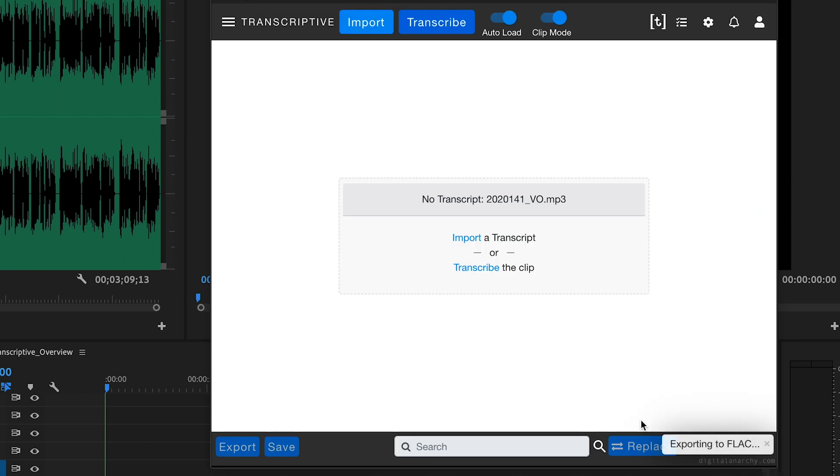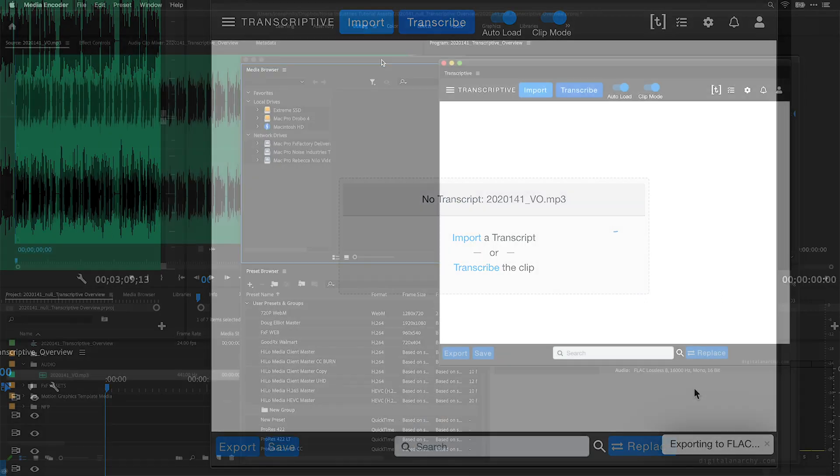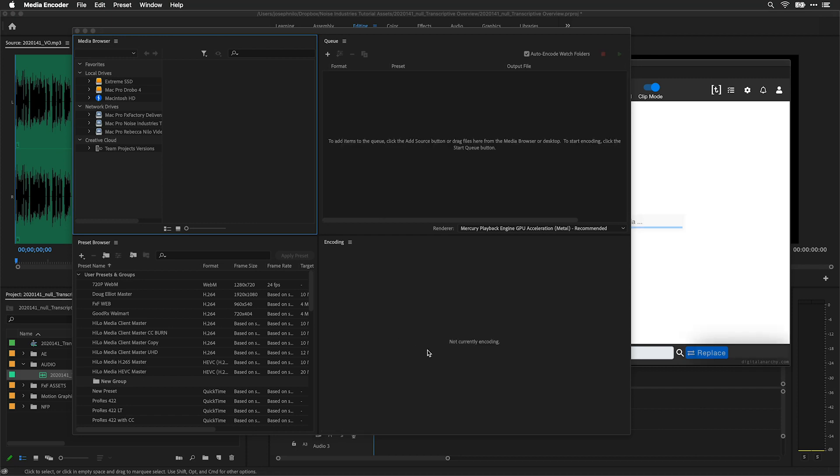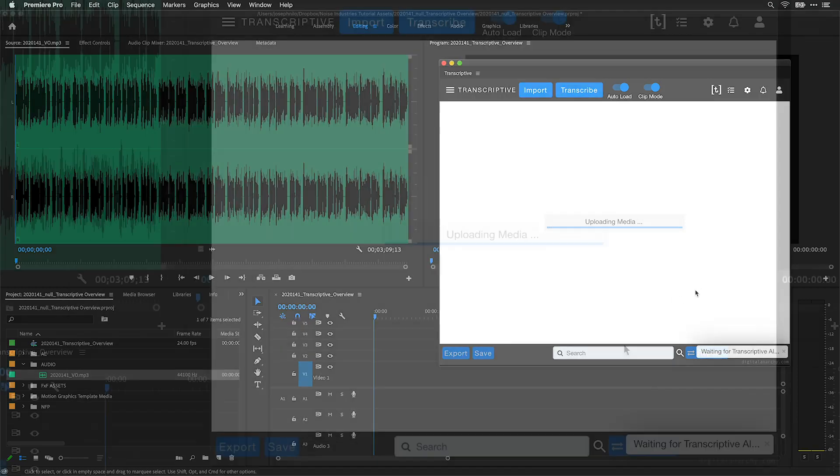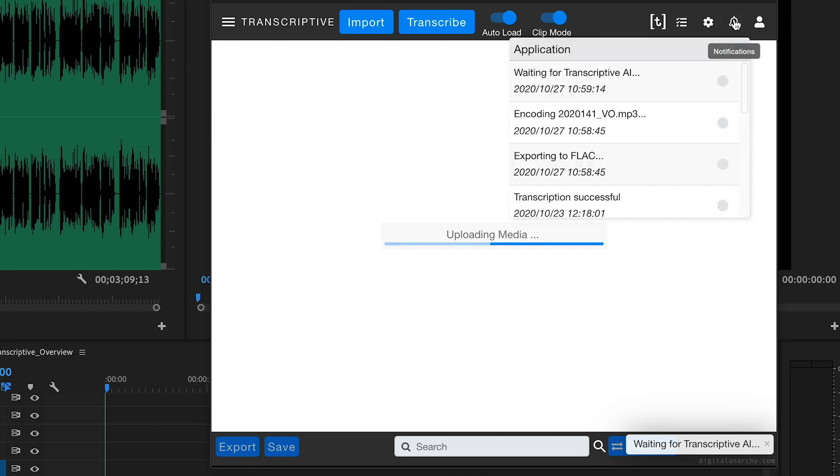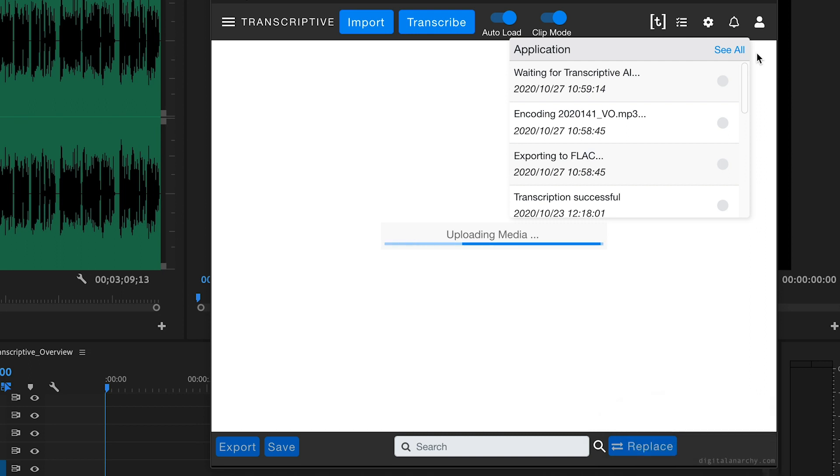You'll need to have Adobe Media Encoder installed for Transcriptive to work, since it encodes and uploads an audio file for transcription. You can keep an eye on the Notifications window to track the process. Transcription should happen at about 4 to 6 times speed, based on the length of the clip.